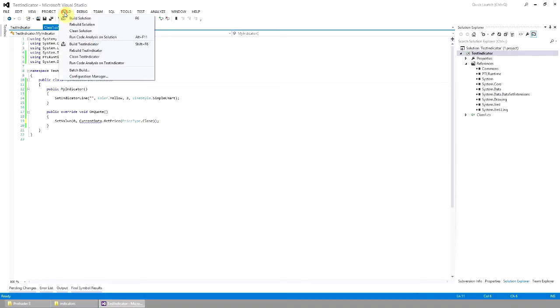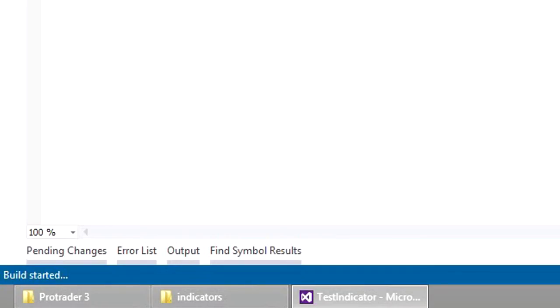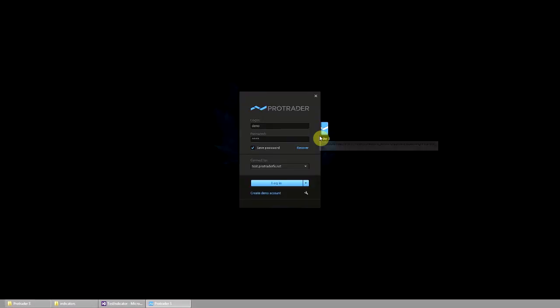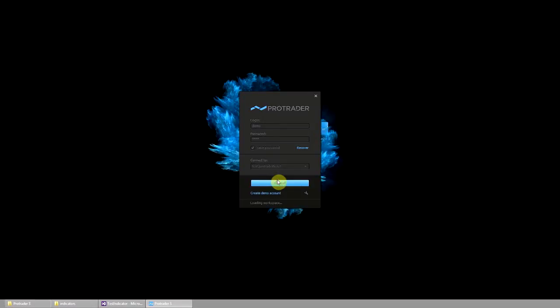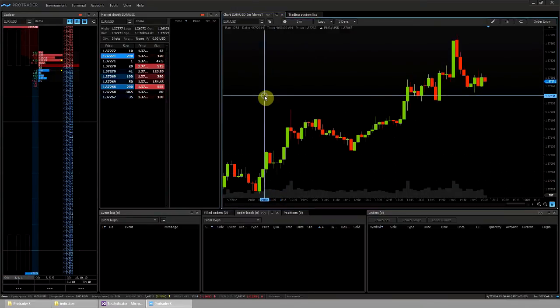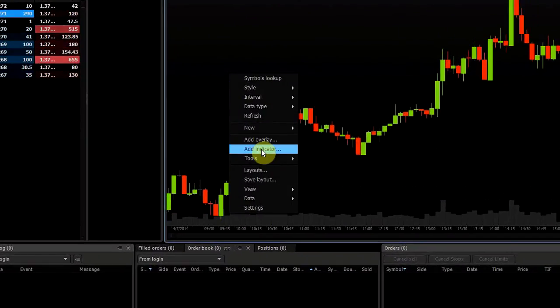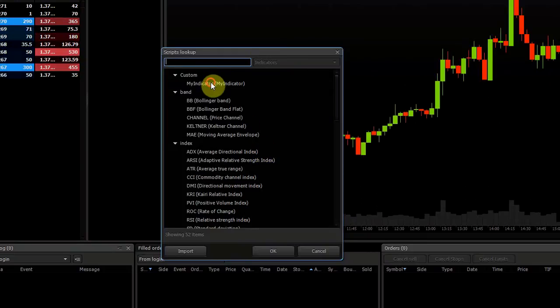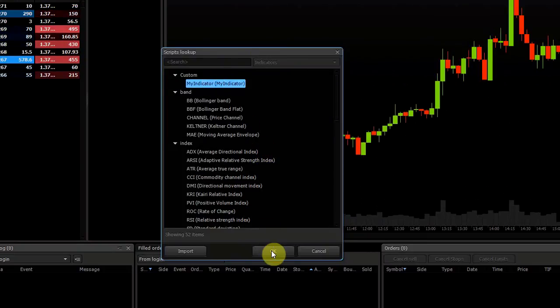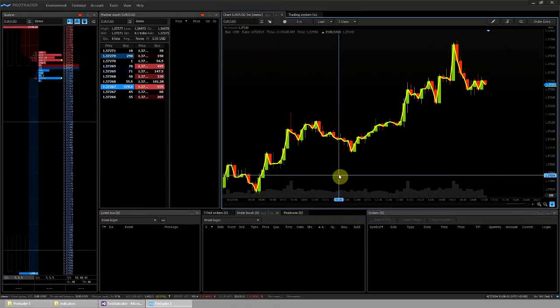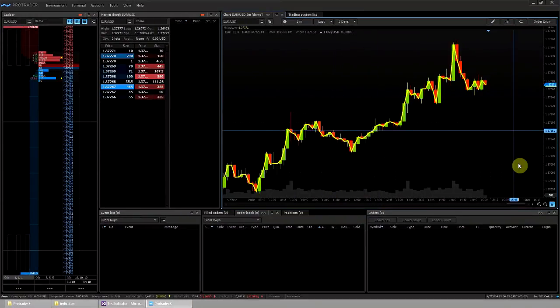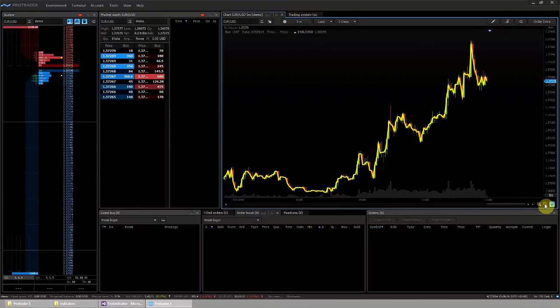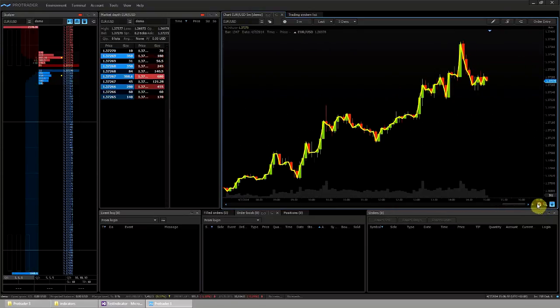Then build the project. The build was done successfully. Now open the ProTrader 3. Then open the indicator lookup on any chart. We can see the created indicator in the custom group. Let's add it to the chart. We can see that the indicator was drawn correctly.